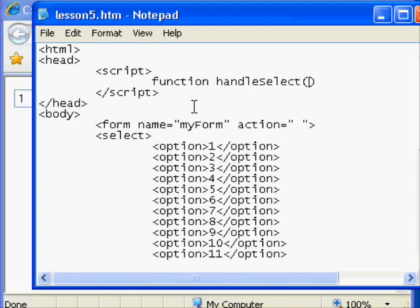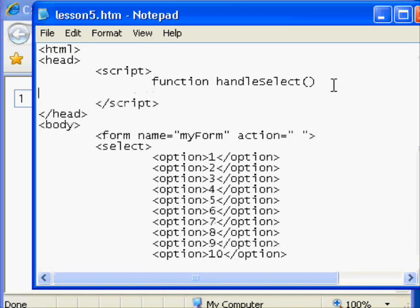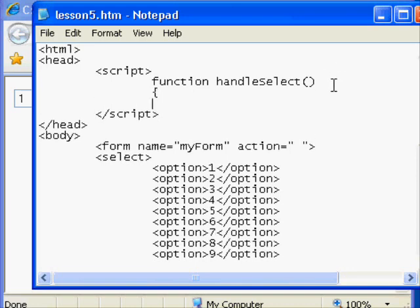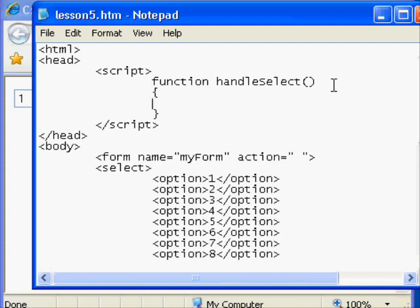Then open and close regular parentheses. That's where we will eventually put a parameter that helps us identify the select box. And then we also have to create open curly brace and close curly brace. That provides us with a work area where we can put the lines of code that command our page.